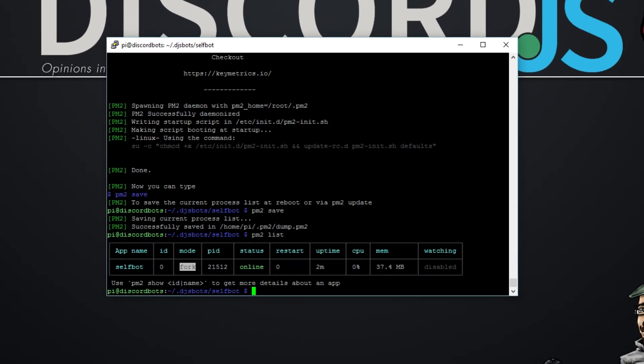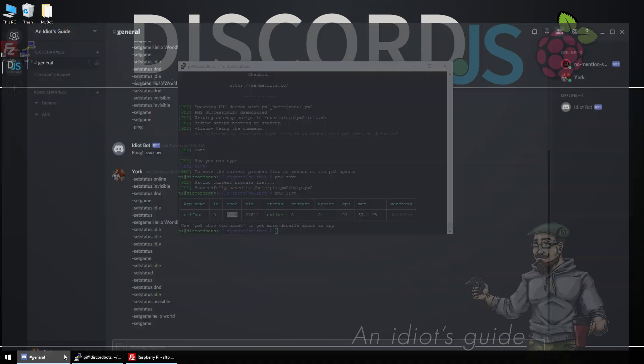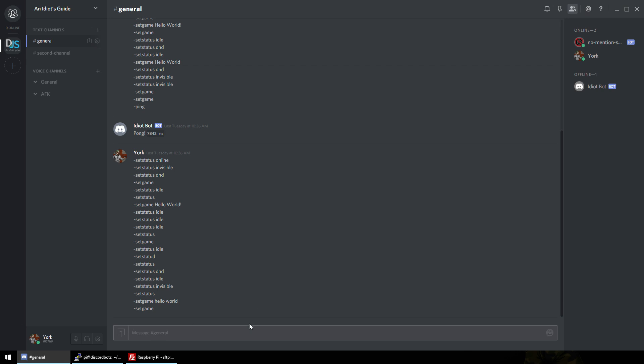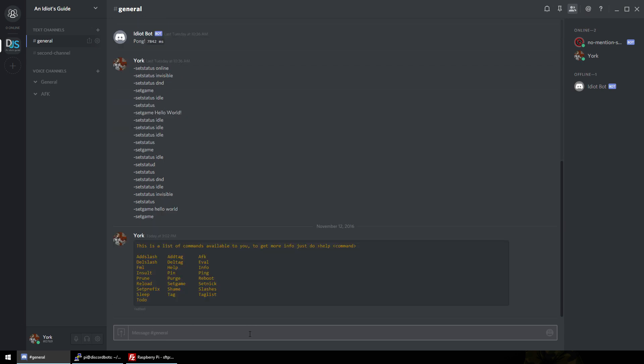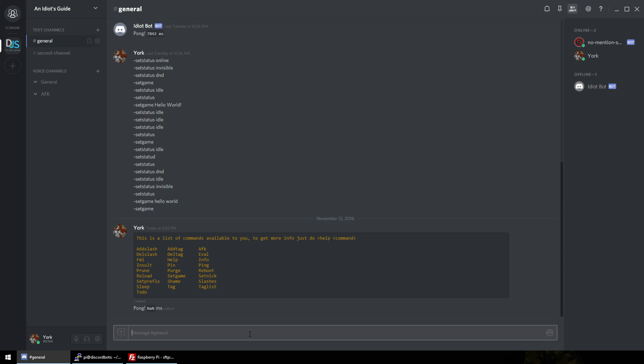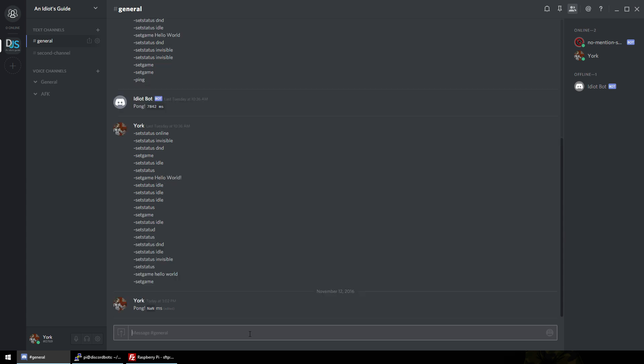So yeah, that my friends is how to get your bots, self bot or otherwise, onto your Raspberry Pi. And I still need to update that. Right, I'm your idiot, I'll see you next time guys, bye.